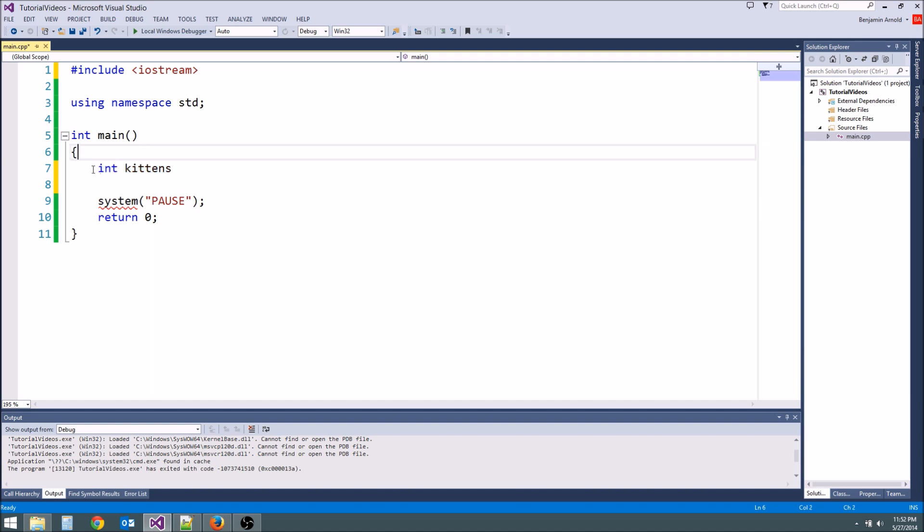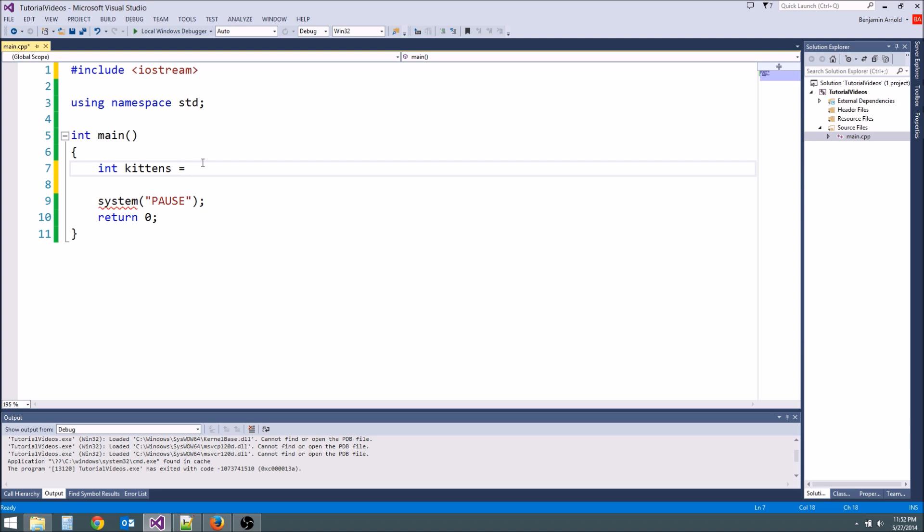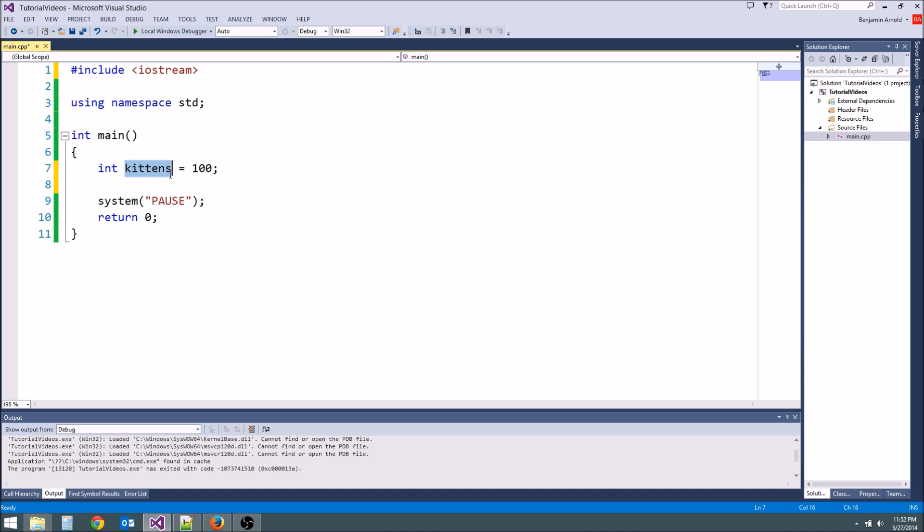Now that we have our variable we have to give it something. We have to give it a value. So what we need to do is type equals and then whatever value we want it to have. Let's go ahead and set it equal to a hundred because I like kittens. We want lots of kittens. And then always end with a semicolon. Now kittens is a hundred.